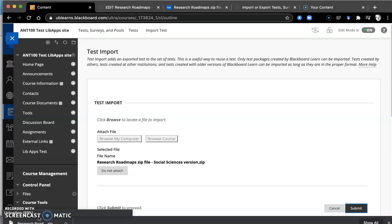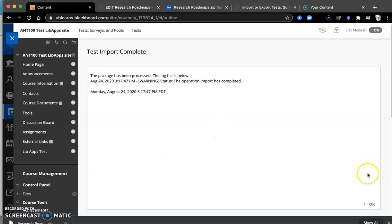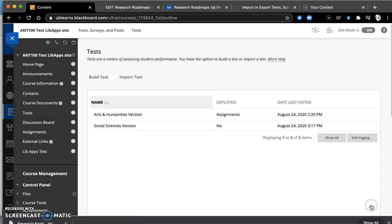We would recommend that you have a librarian come in and do a live session with you before your students actually do the research roadmap. But if that is not possible, this is the next best thing. Okay, click OK.